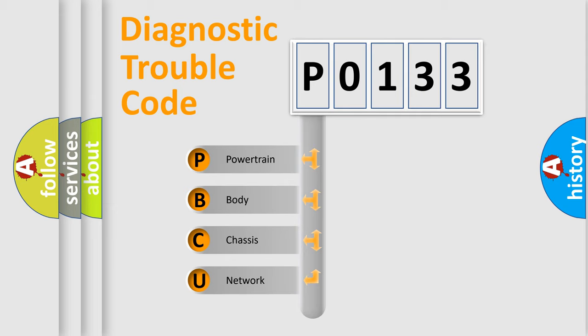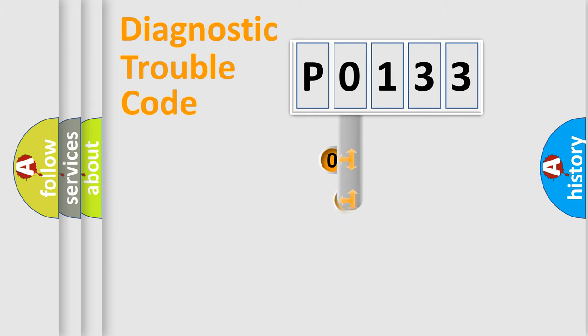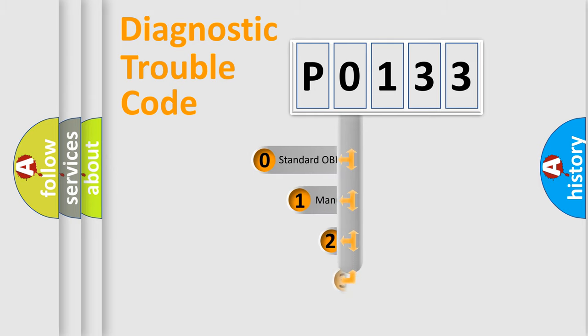We divide the electric system of automobile into four basic units: Powertrain, Body, Chassis, and Network. This distribution is defined in the first character code.